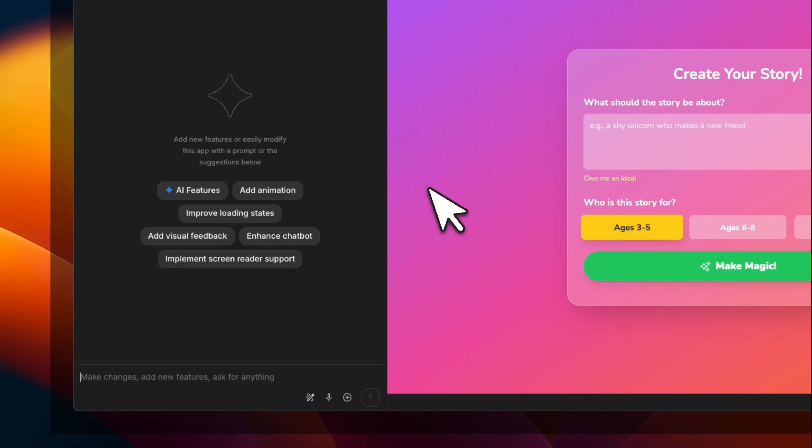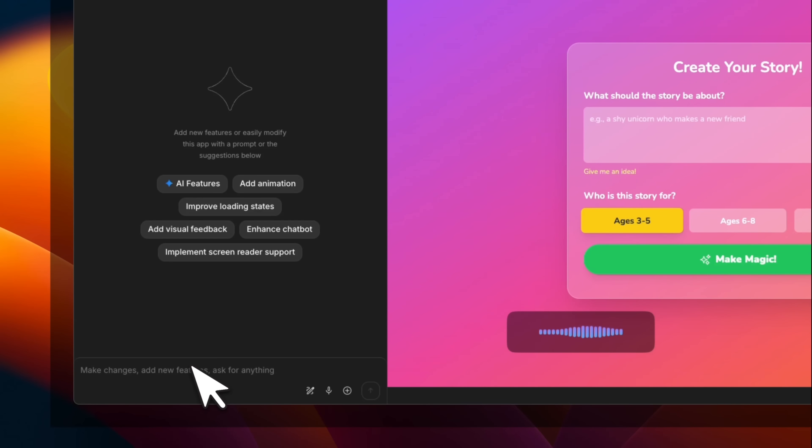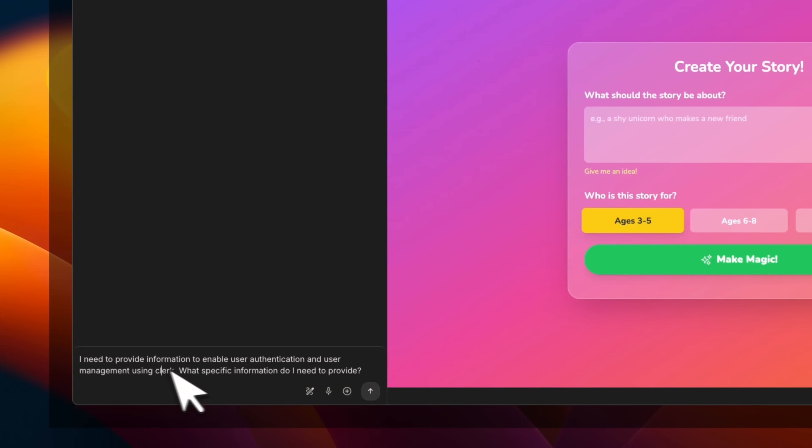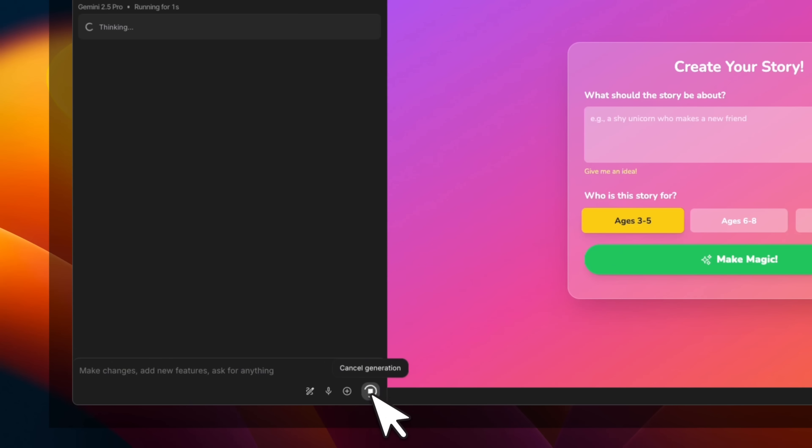Okay, so we're going to come back to our app. And let's say we're going to ask Gemini to add support for Clerk. I want to enable user authentication and user management using Clerk. What type of information do I need to provide? So I'm happy with the transcription. We're going to send this in, but I'm going to show you something pretty neat.